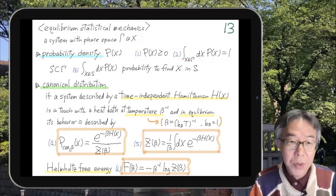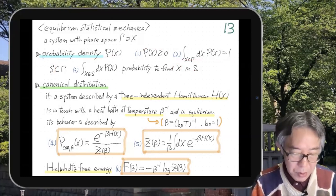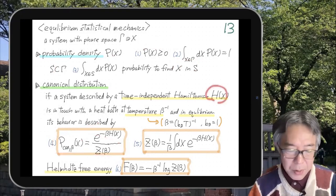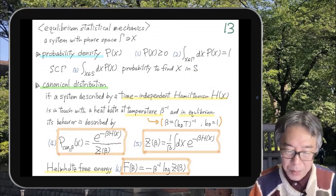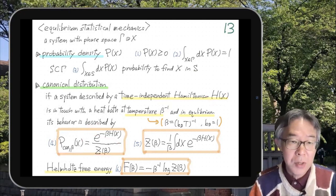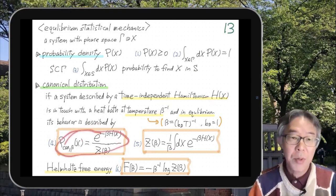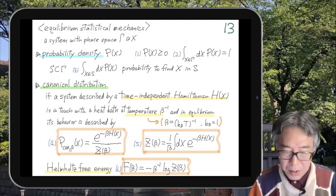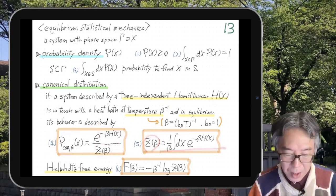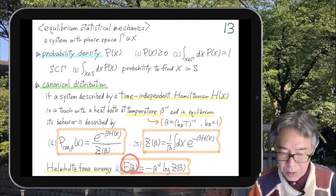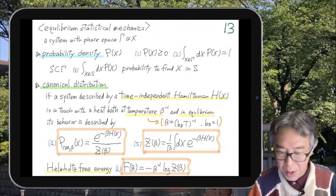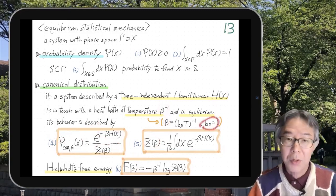A very special but important example of a probability density is called the canonical distribution. If a classical system described by Hamiltonian H(x) is in contact with a heat bath at temperature β⁻¹ in thermal equilibrium, then its behavior is described by this probability density. Here the normalization constant is called the partition function and it is related to the Helmholtz free energy by this relation. β is of course the inverse temperature, and I usually set the Boltzmann constant to one.